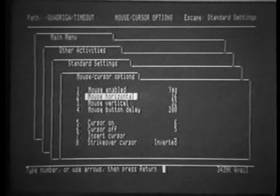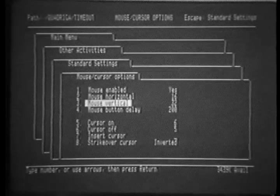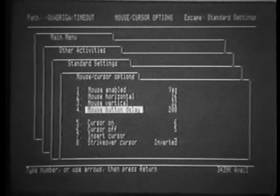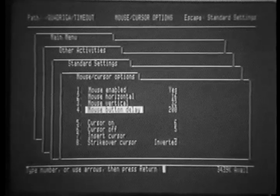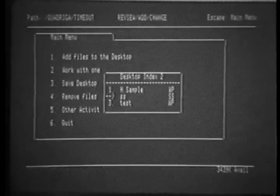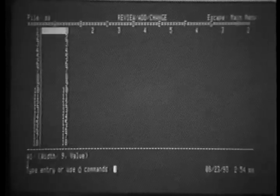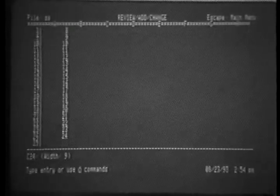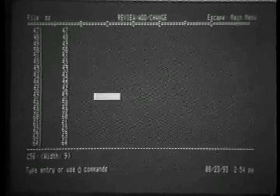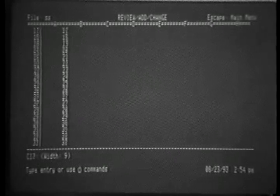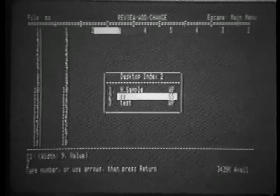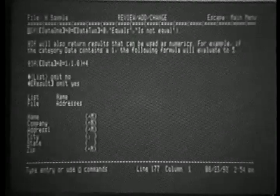Looking at the screen, we see the mouse-enabled option. We change it to yes. Mouse horizontal, vertical, and button delay control the sensitivity of the mouse. When we exit the standard settings and enter a file, we then have use of the mouse. Pressing the button allows us to scroll at a high rate of speed in the spreadsheet, in the word processor.